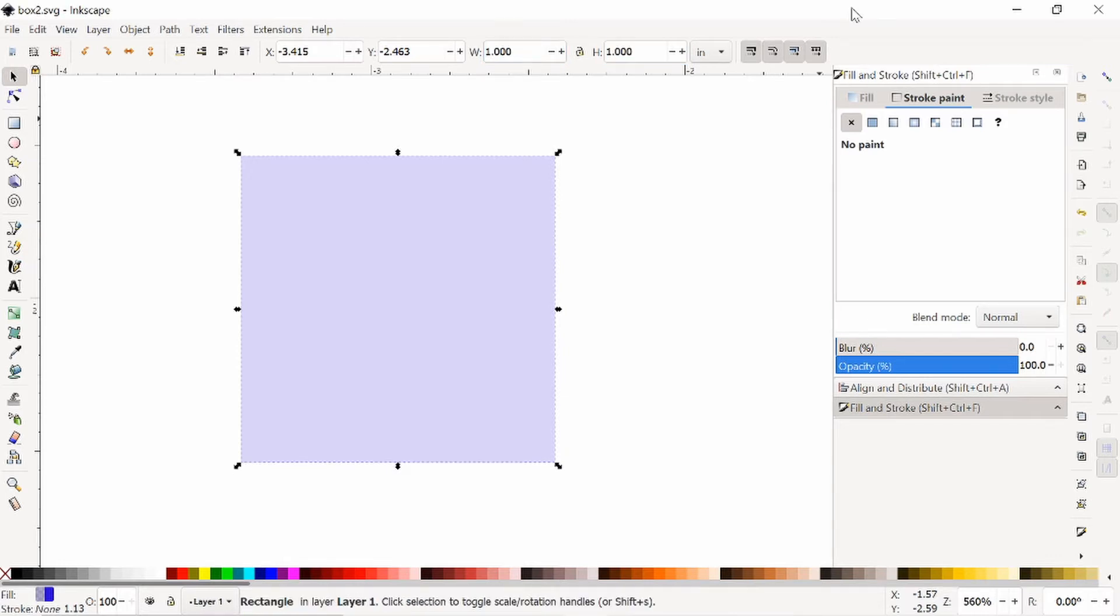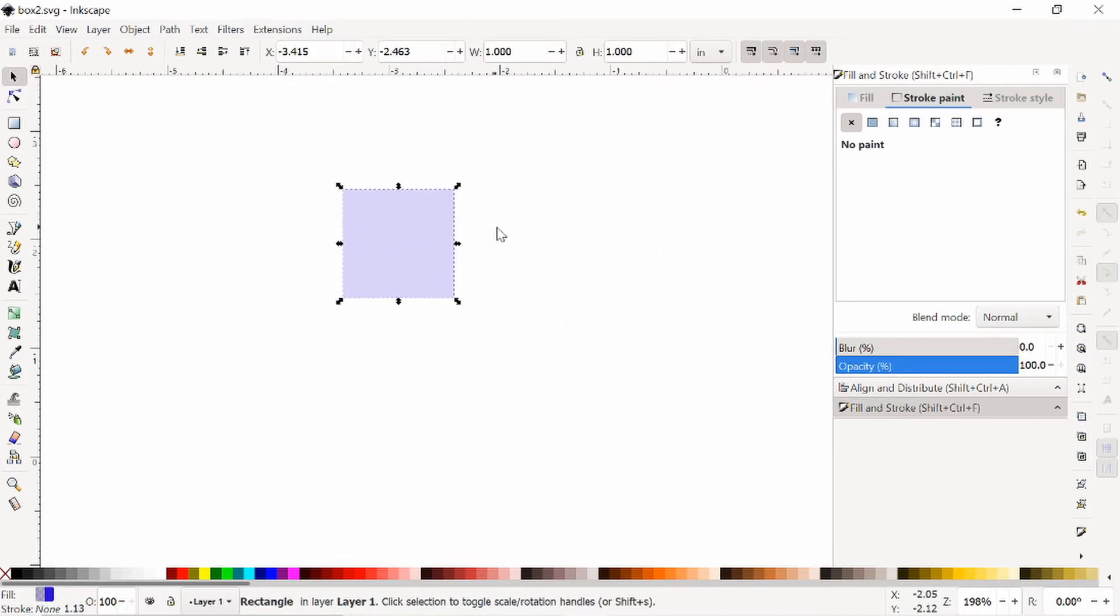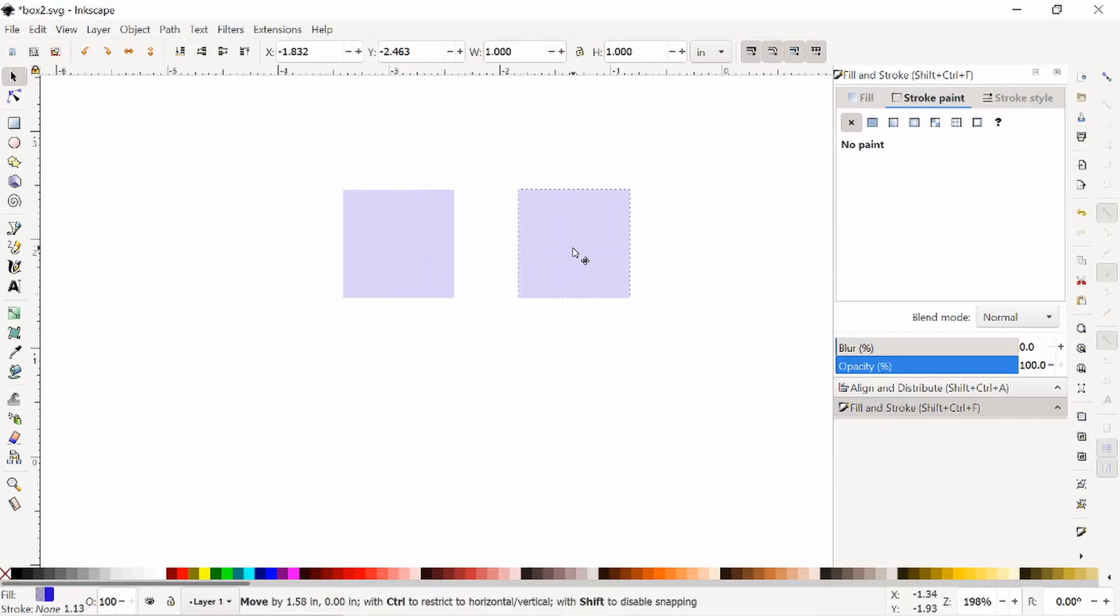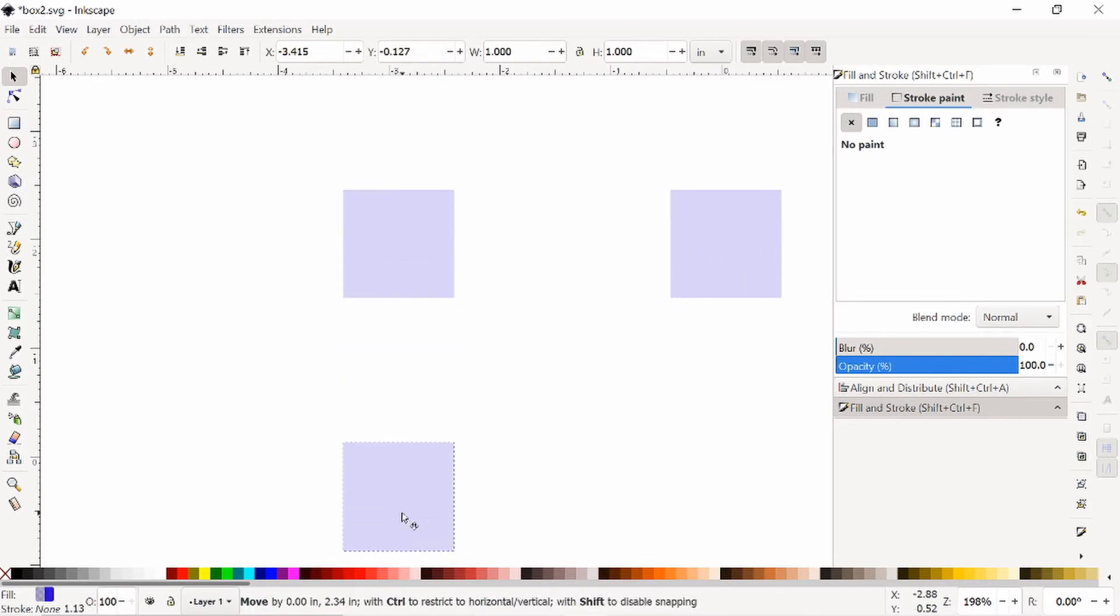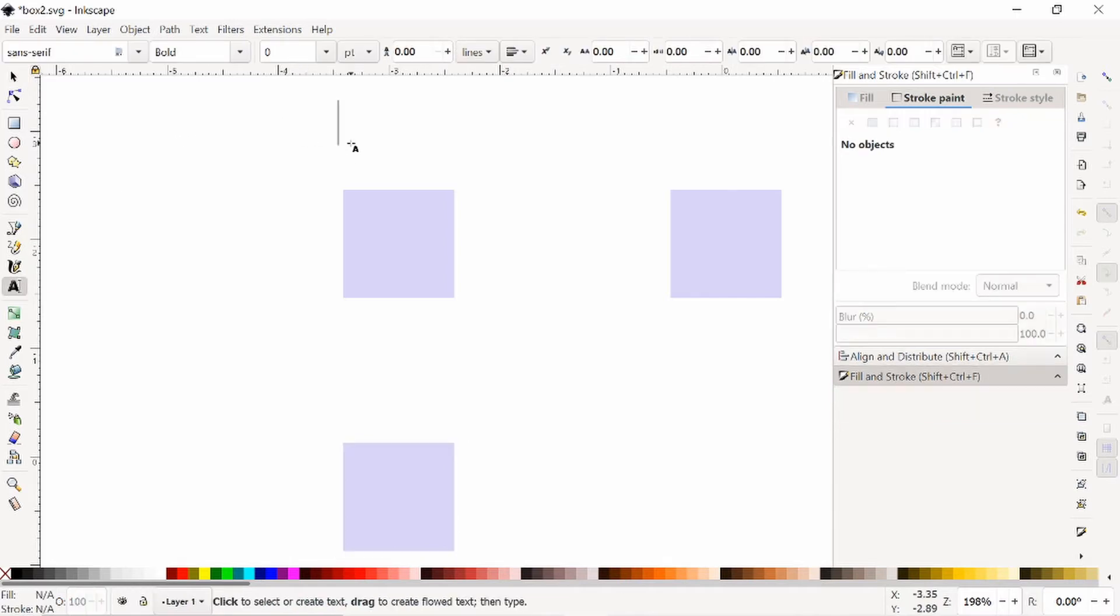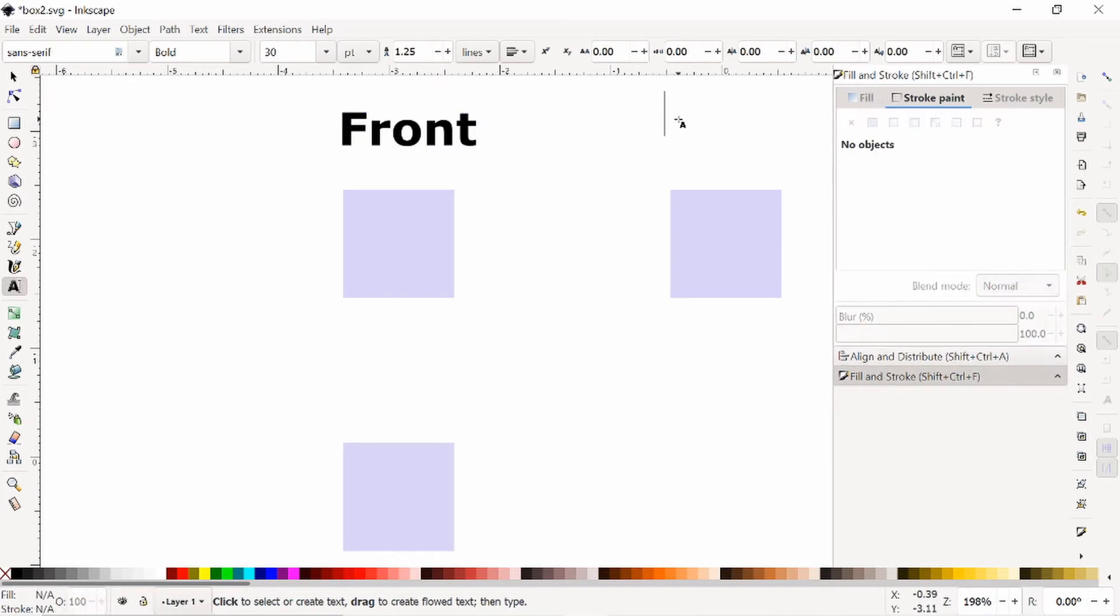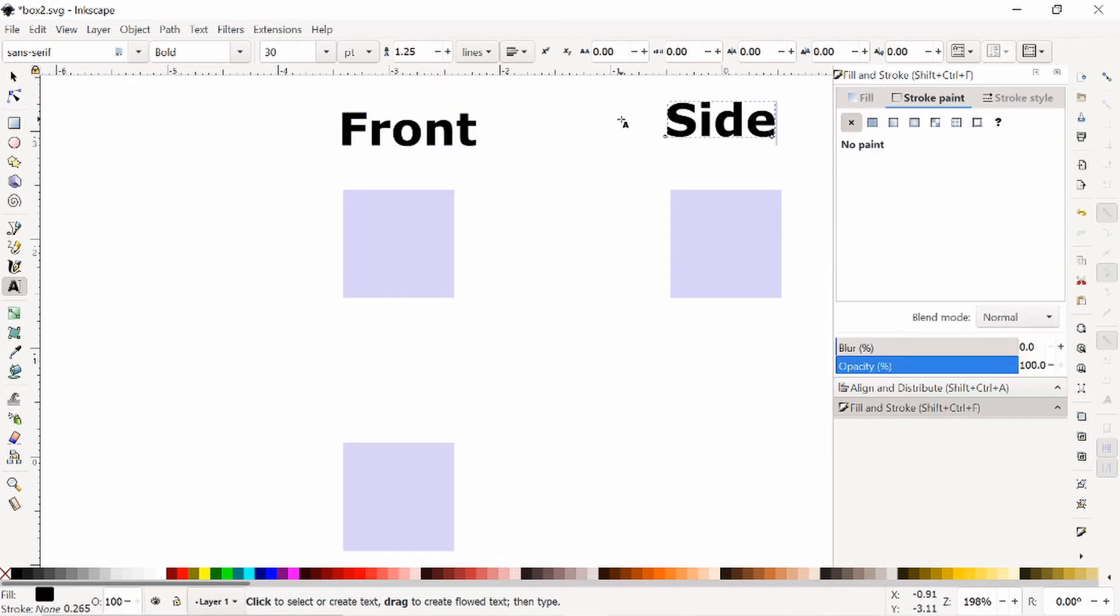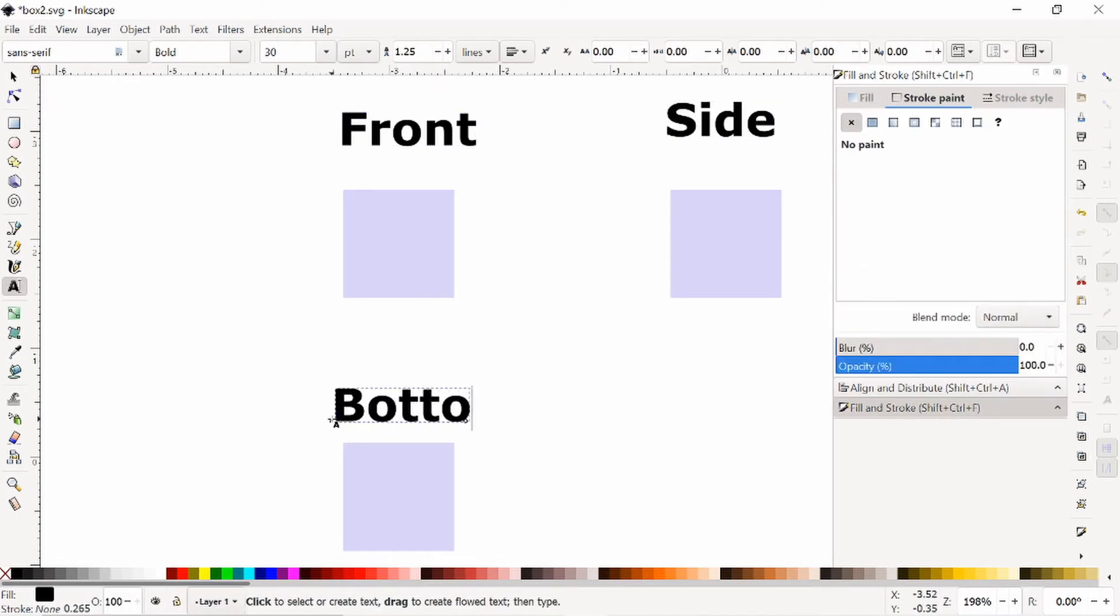Next I'm going to make a couple more boxes. I'm going to duplicate this with Ctrl D, pull one off to the side, duplicate again, pull one off to the bottom. And I'm actually going to give these names. So this one is my front view, this is my side view, and this is my bottom view.